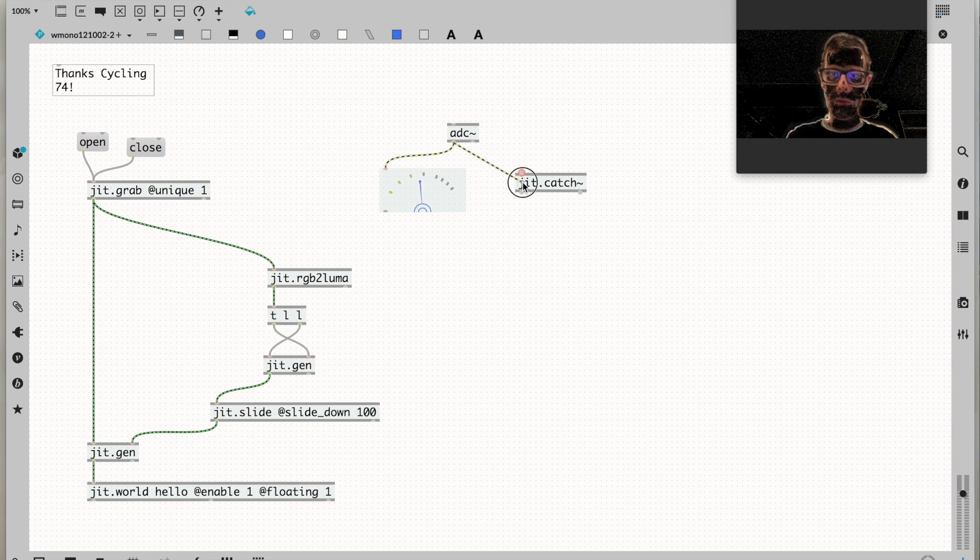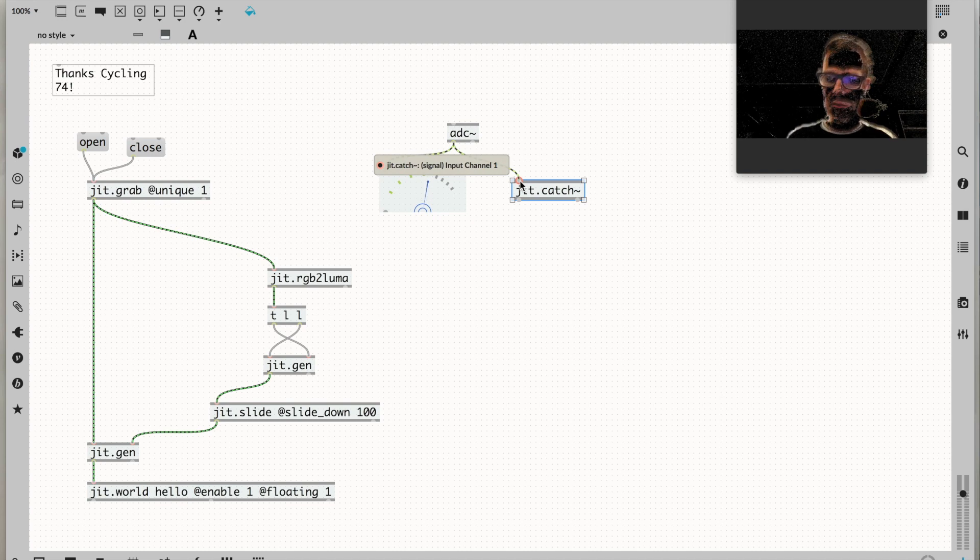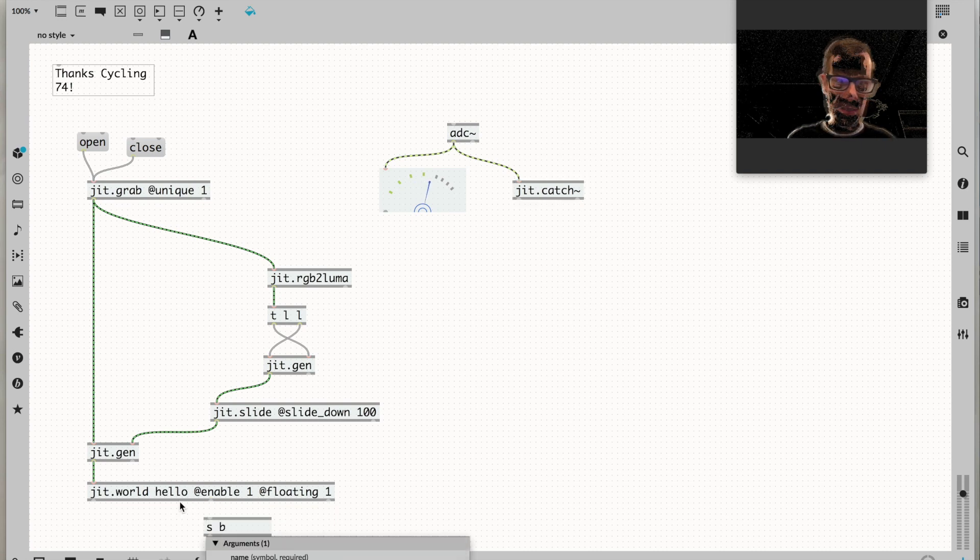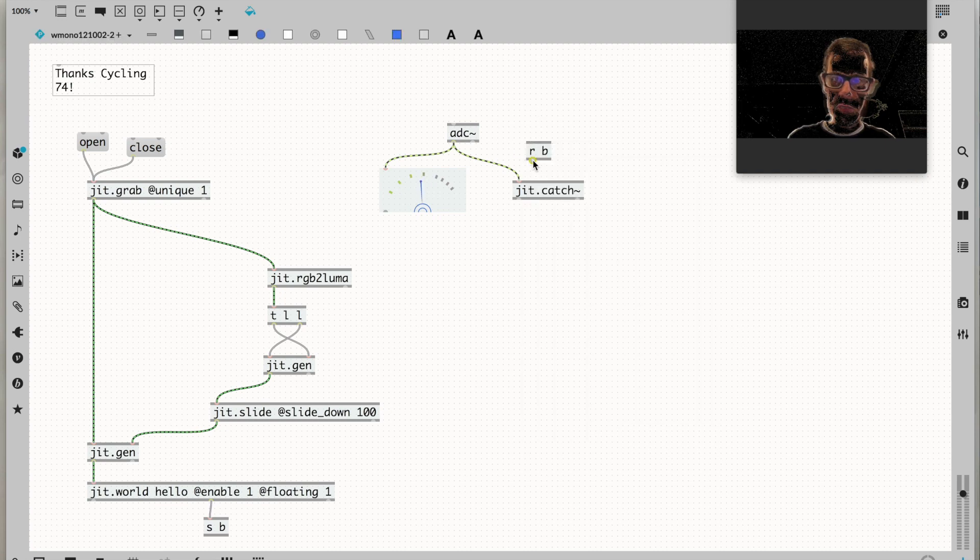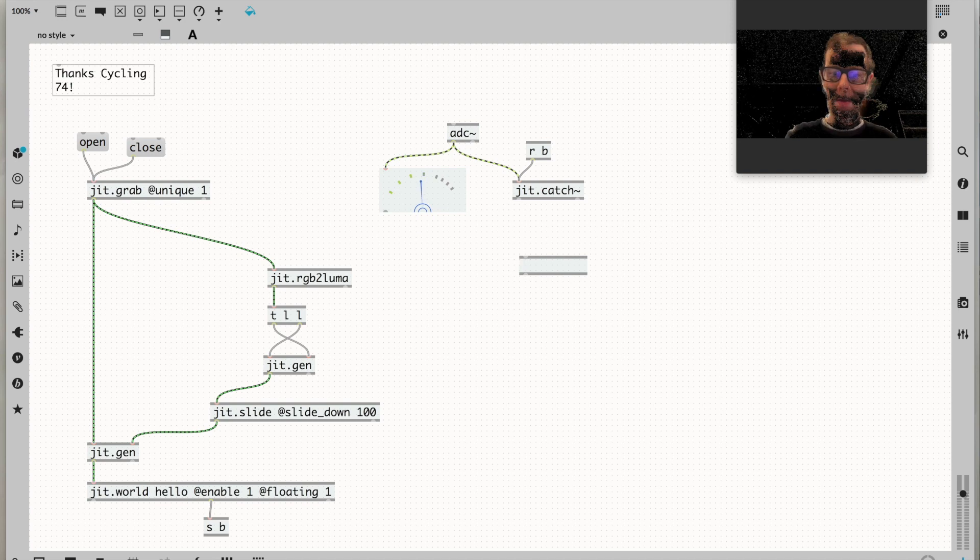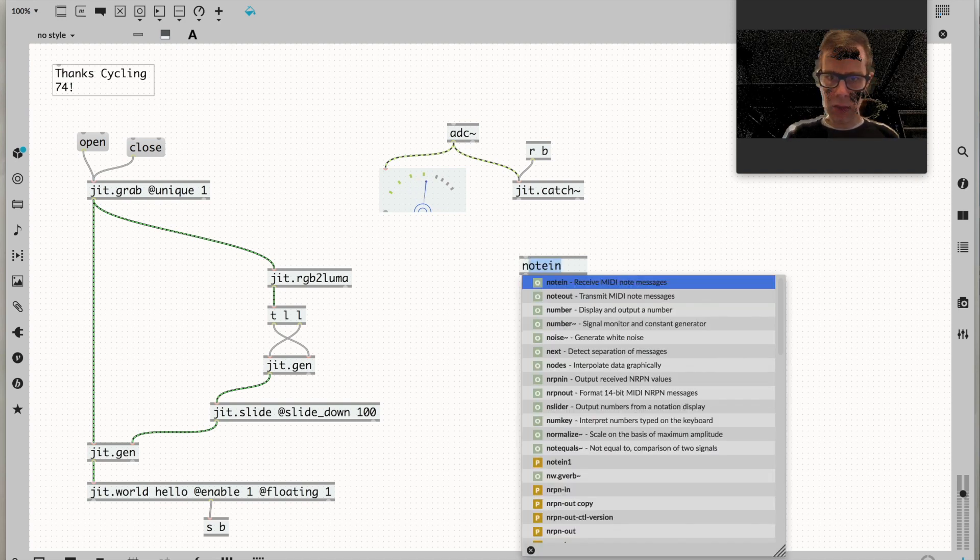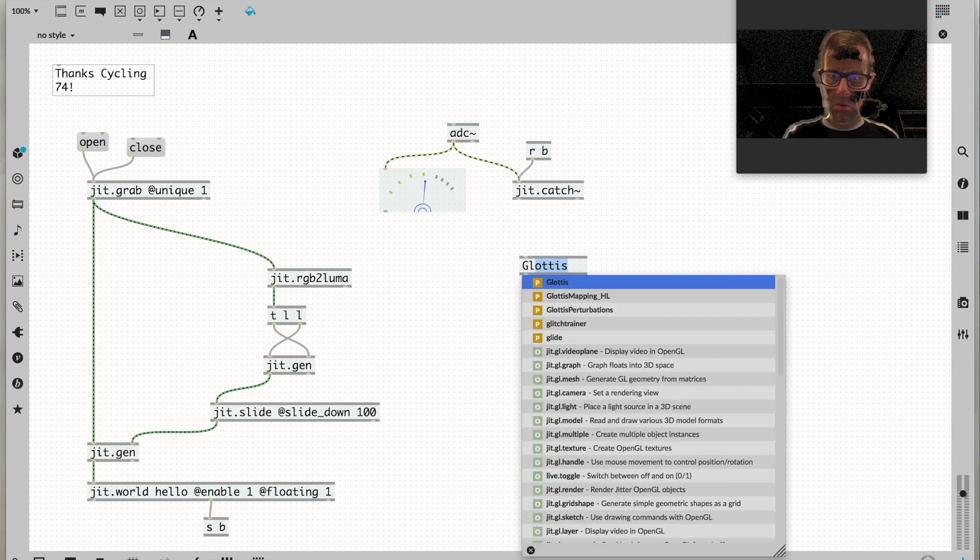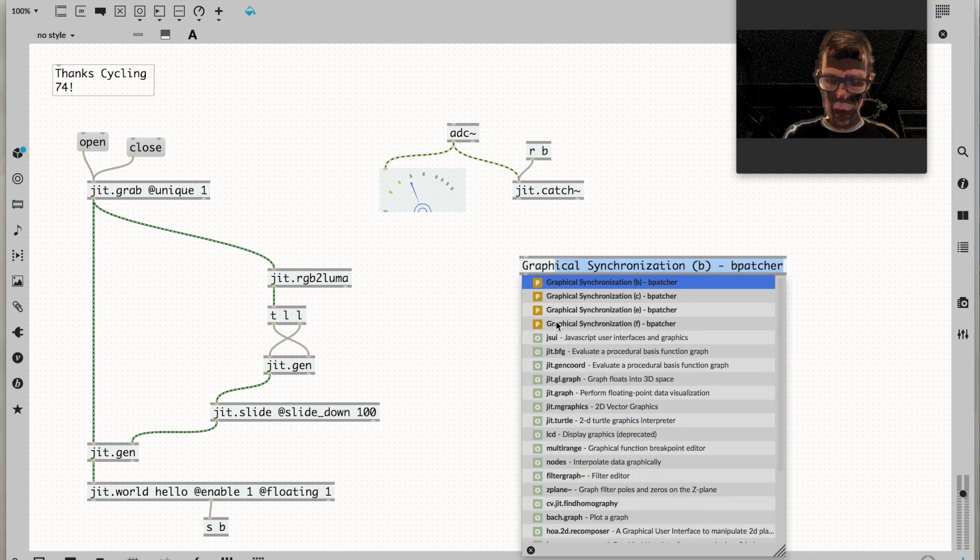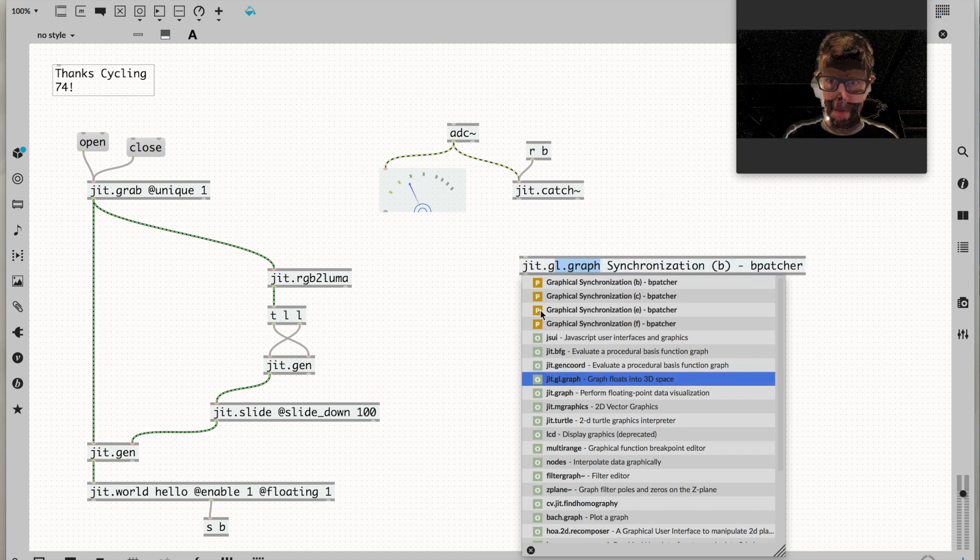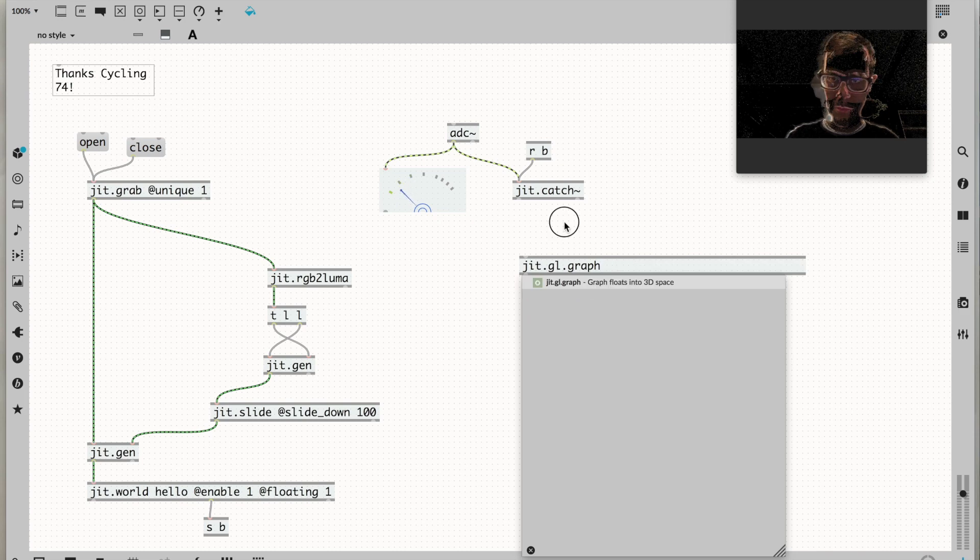We're going to use jit.catch tilde. We'll run the audio signal into that. Jit.catch tilde needs bangs to produce output. We're getting bangs from jit.world down here - the erase draw bang. Let's add a send and receive object to get those bangs up here. To graph this matrix coming from the microphone, we're going to use jit.gl.graph.